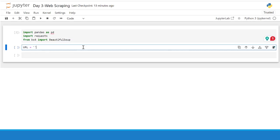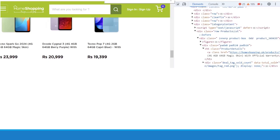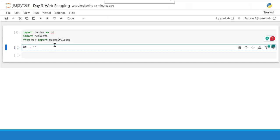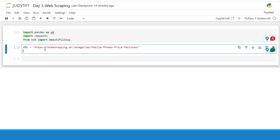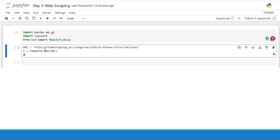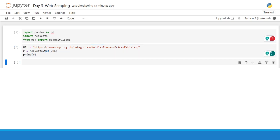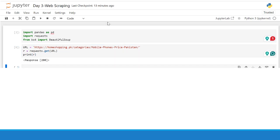Here we need the URL. So we will copy the URL from the page that I showed you earlier. Now we need a get method from the request library. So we will parse the URL to the get method and it will give us a response. We can check and print the response. If the response is 200, it means the request has been successfully sent.